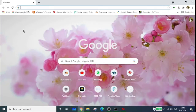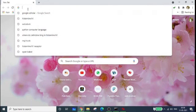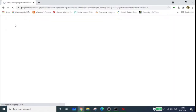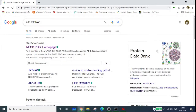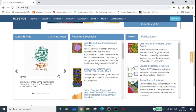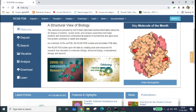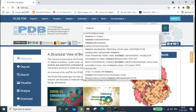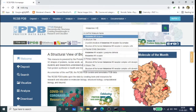First we need the structures of histamine H1 receptor and cetirizine. To get the structure of a protein, the best database is the Protein Data Bank (PDB). Go to the PDB database — just type PDB on Google and you'll get the RCSB PDB homepage. Select it, and on this page you can search for your molecule. Type 'histamine H1' and you'll find the histamine H1 receptor.